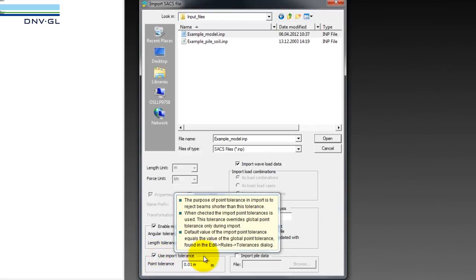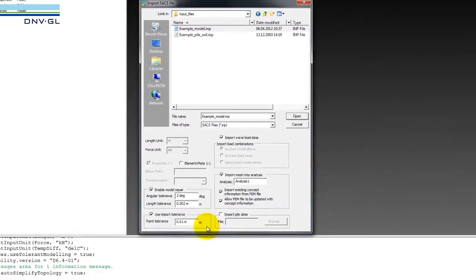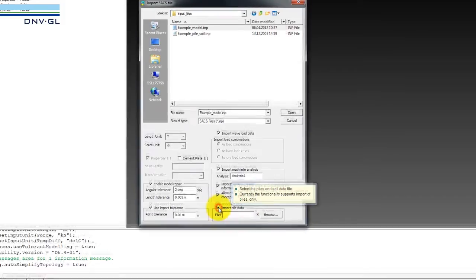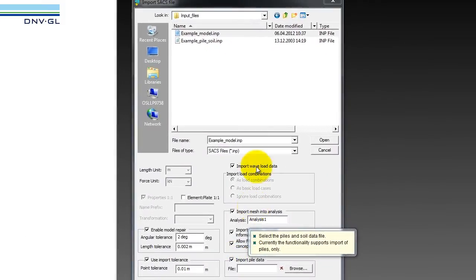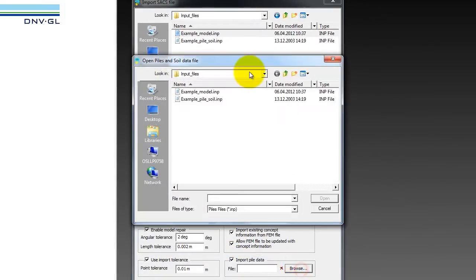We also see that in many models there are tiny little elements that we ignore. These are really of no use. We also import pile data and we pick from the same catalogue the pile soil data and we say go.